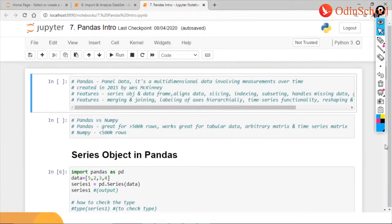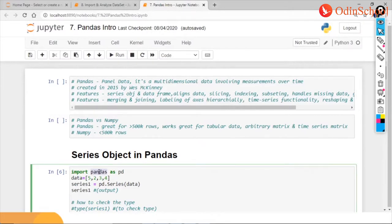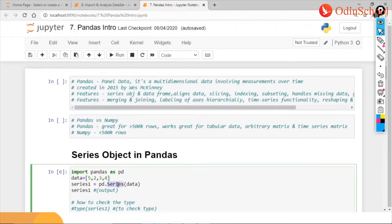When we start working with pandas, the first step is importing pandas as pd. I have created a small dataset with numbers like 5, 2, 3, and 4. Then I am creating another series with pd.Series. Please understand the difference between a functionality and a variable — series1 is a variable while pd.Series is a functionality.